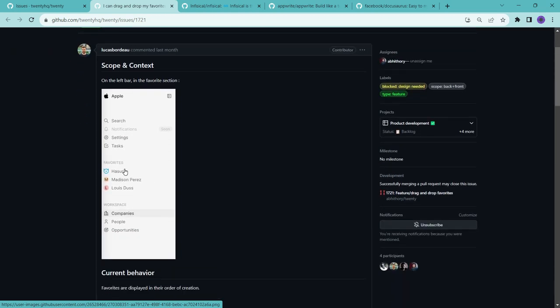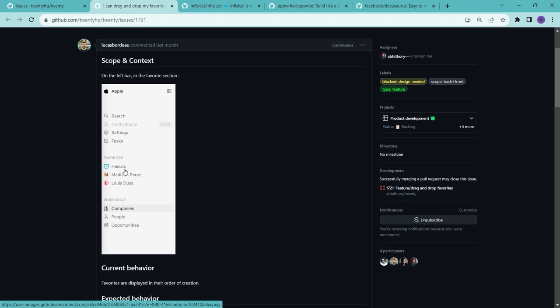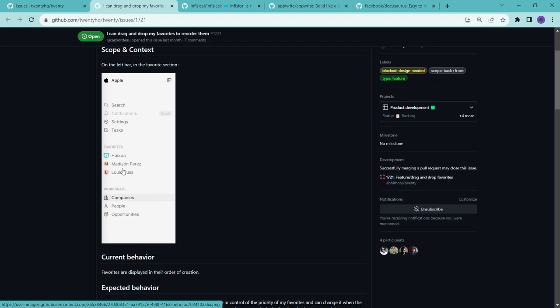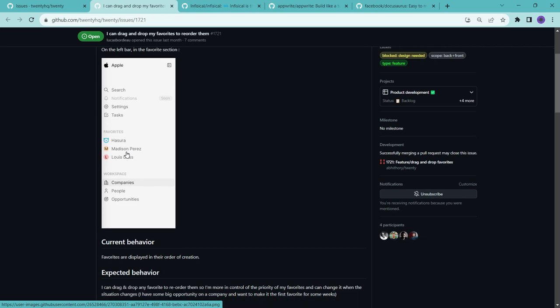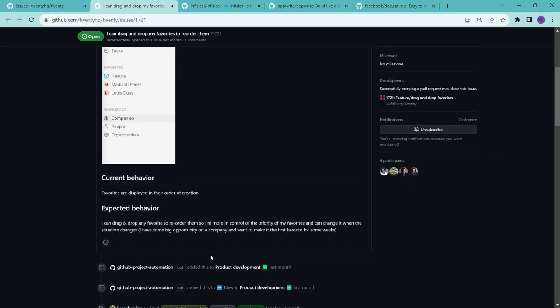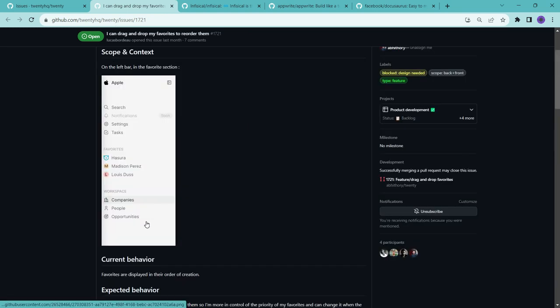So after reading this issue entirely, I understood that here we need to add a drag and drop list in this favorite section where we can change the position by drag and drop. And also for permanent changes, we need to add a position in our database for this favorite section and make a route so that we can change the position permanently. And then I commented here that I am really interested in working on this issue and I can solve this, so please assign me.